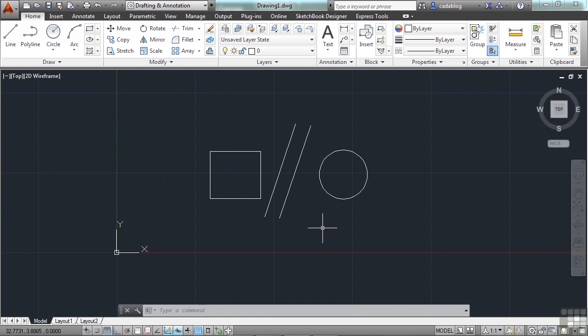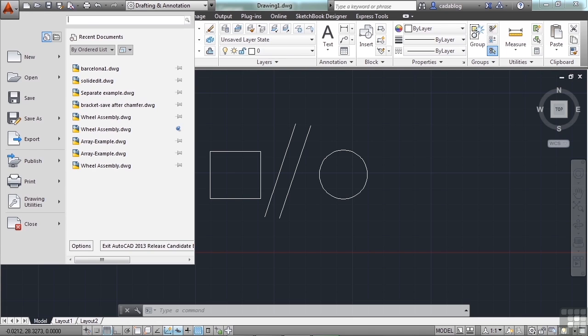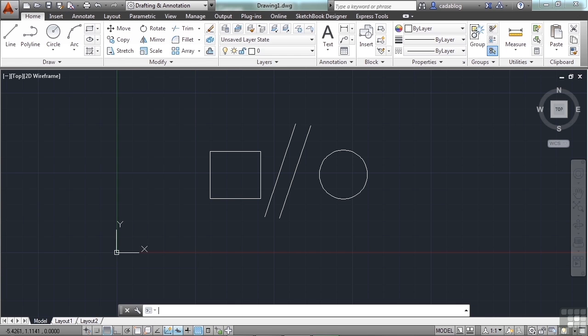To customize the right-click functions of your mouse, you will need to open the Options window. To do this, open the Options window by moving the crosshairs to the Application menu. That's the big red A at the top left of the screen. Click it with a left-click on your mouse. Now move your cursor down to the Options button. Select it by clicking, and this will open up your Options window.